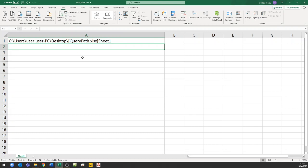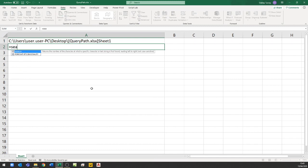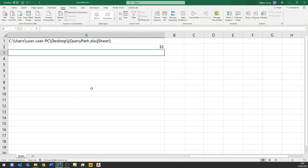We don't want all of that, so what I'm going to do is look for that character — which is the square bracket. I'm going to do this using a SEARCH function: =SEARCH for the square bracket in that cell. It tells me 31, so that's the position of the square bracket.